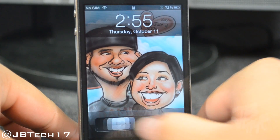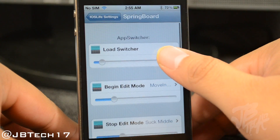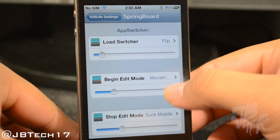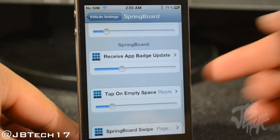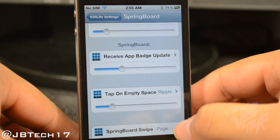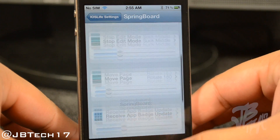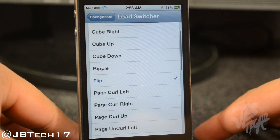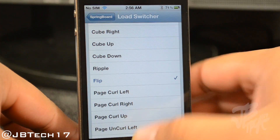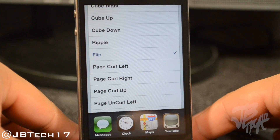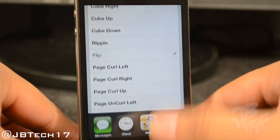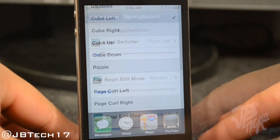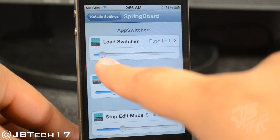Let's go ahead and take a look at the springboard settings. We have plenty of options here to change. Let's go to Load Switcher — right now I have mine set to Flip. When we activate our task switcher we get this flip animation down here, which is pretty cool. Now let's try Cube Left — pretty cool, right?